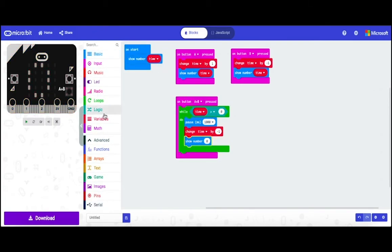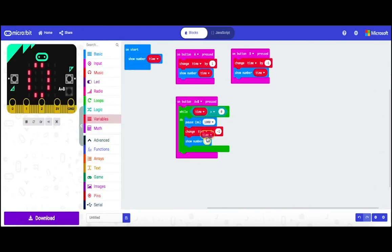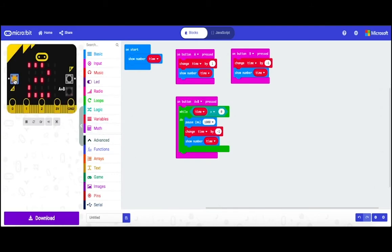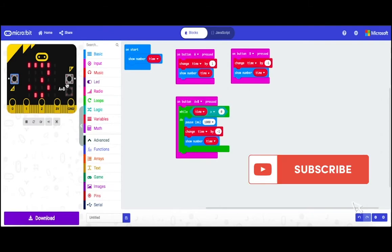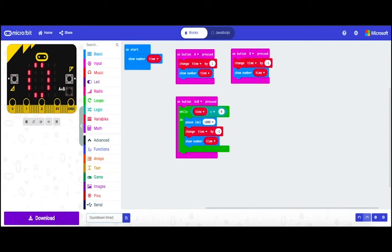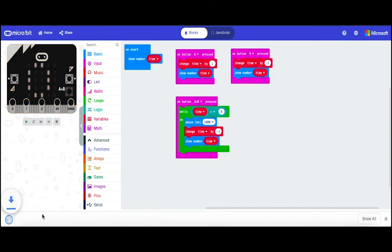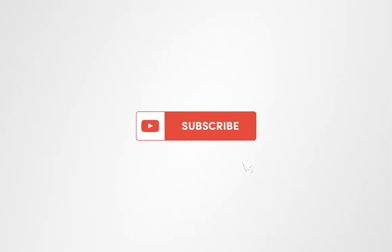Then go to drag show number and we're going to drag time and put it inside a circle. All right. Thank you.